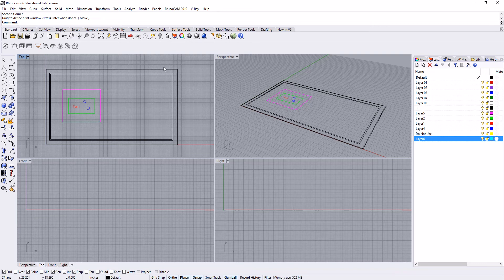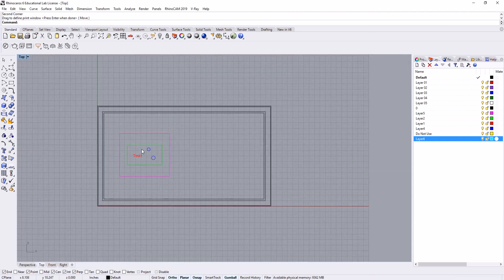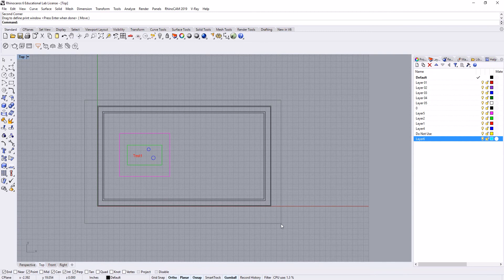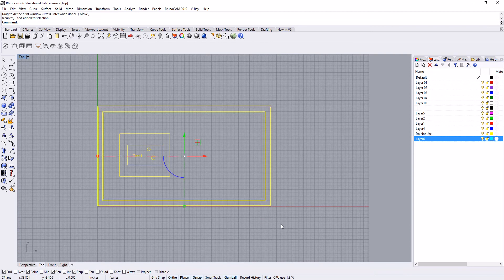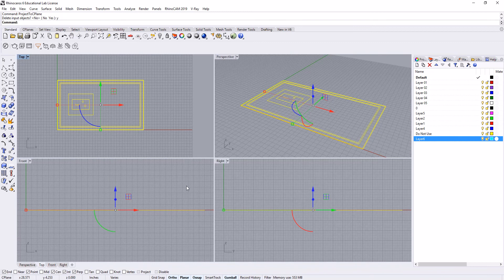I've imported the file that we were just working on in AutoCAD and I'm going to go into my top view. The first thing I'm going to do is a project to seaplane. We'll click yes, and what this is going to do is make sure that all of my lines are actually on the seaplane of my file.